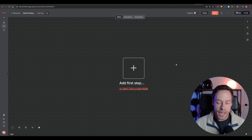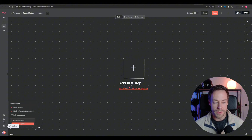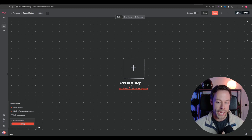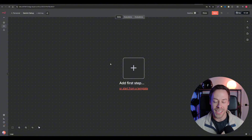Inside N8N on a blank canvas, the first thing you need to do is make sure you are on the latest update. If you come down to the bottom left, it will show your version and how many versions behind you are. If you're on N8N Cloud, you can update through there. If you're self-hosted, it depends on your hosting service. Just make sure you're on the latest version of N8N.